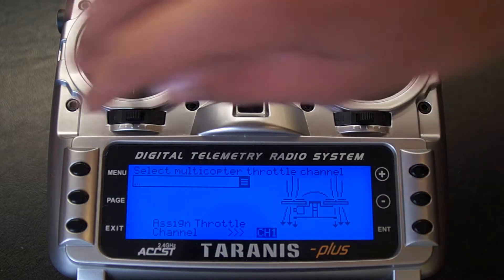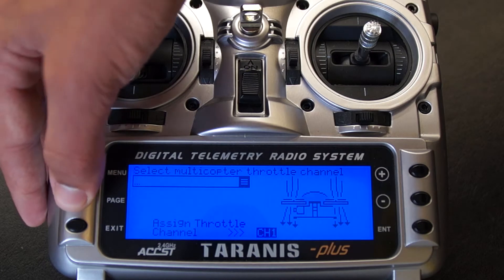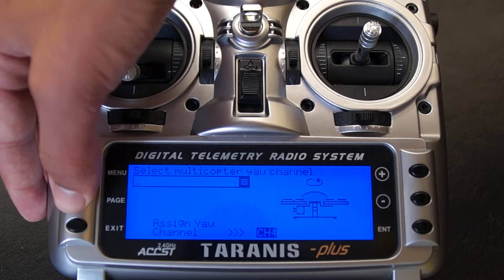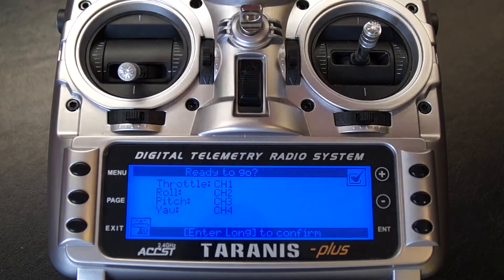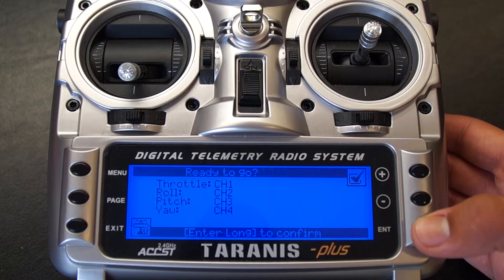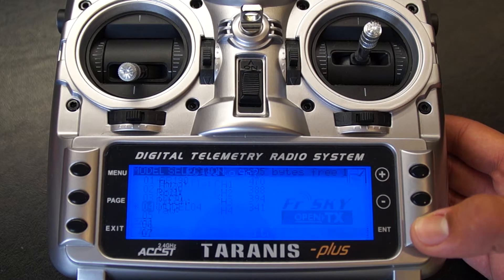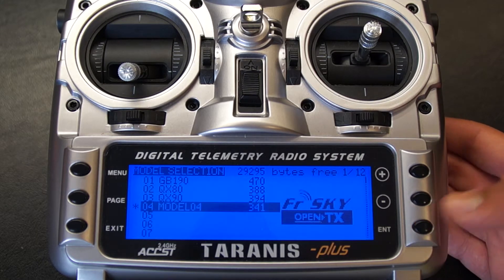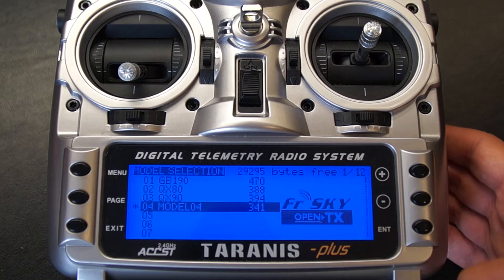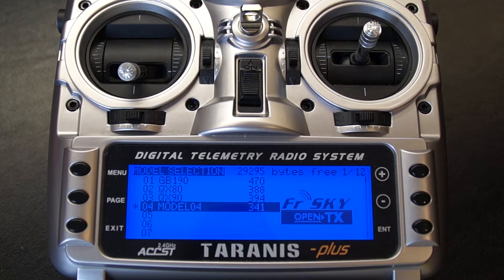Now you can just hit page and hold enter. As you can see you have just created a new model.